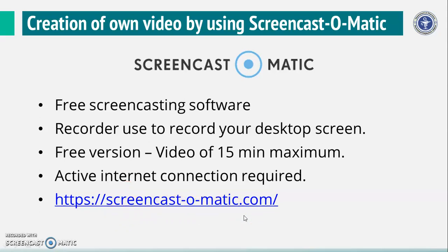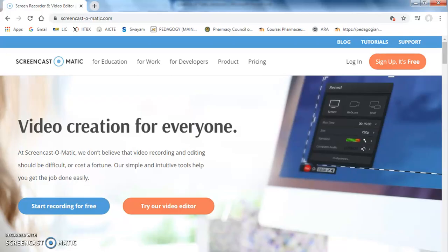If you click on here, the page looks like this. This is the home page of Screencast-O-Matic website. Click on Start Recording for free to start the process.